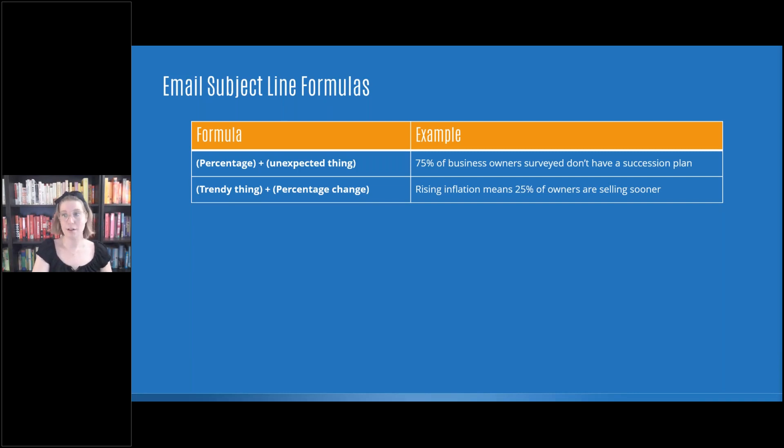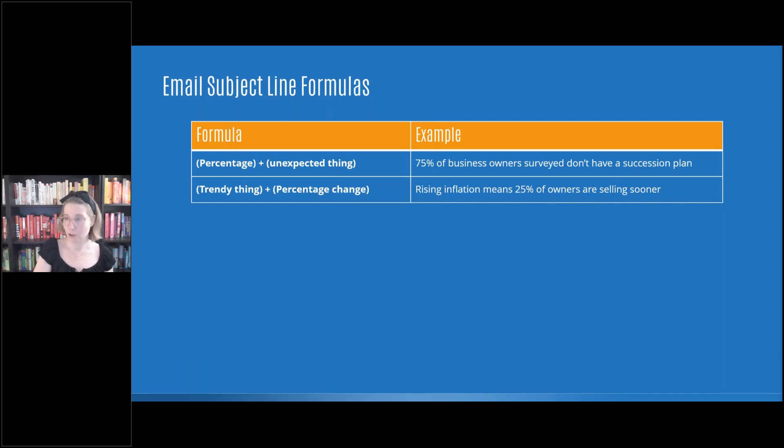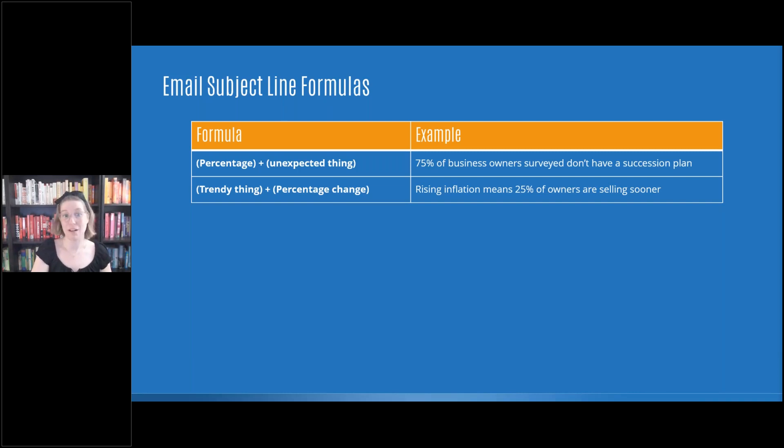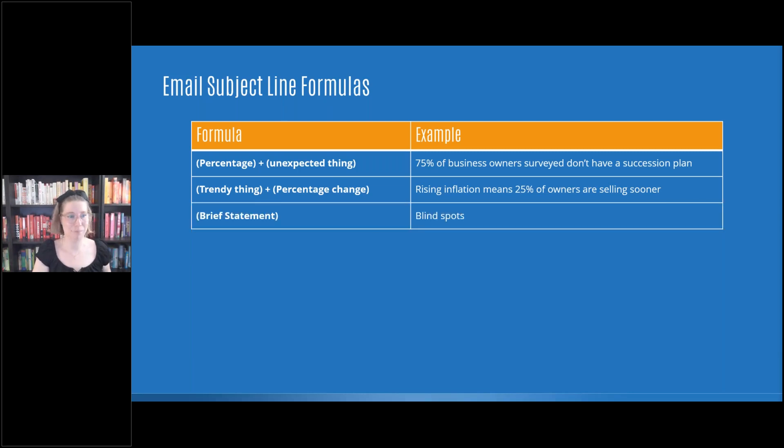It's on trend, inflation's all over the news. What are we going to do about it? What does that mean for owners exiting? I was just on a webinar on Tuesday with one of our partners and I got asked that question. What do we think inflation is going to do for exit plans? What do we think a recession is going to do for exit plans? So buzz.